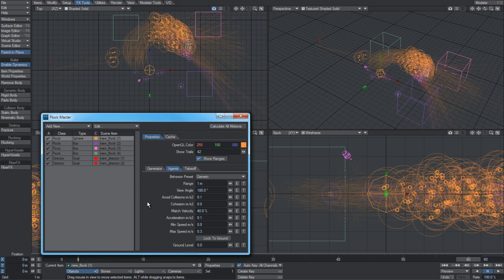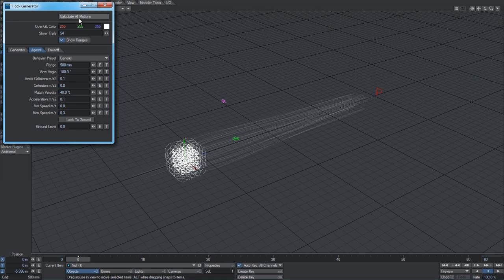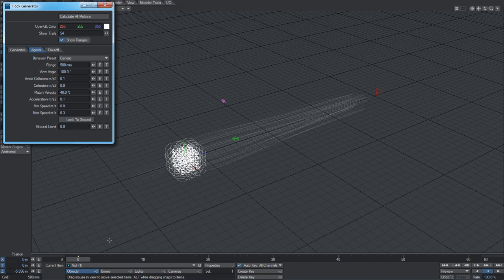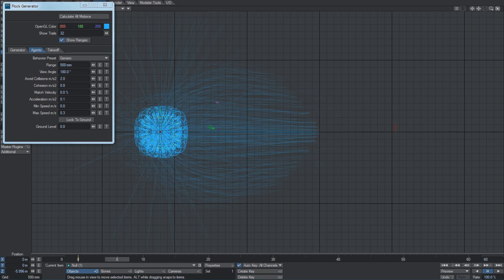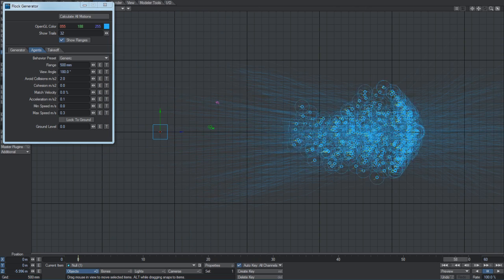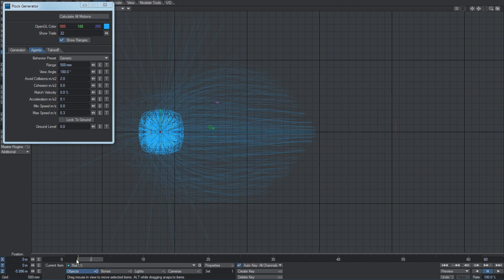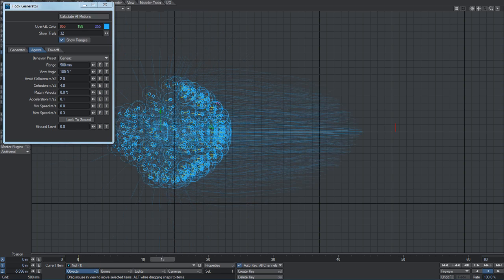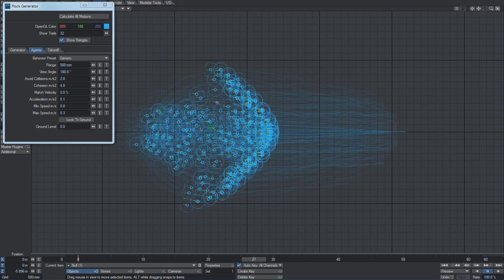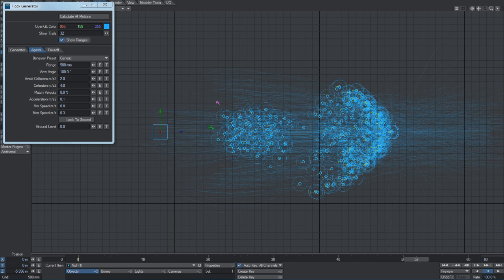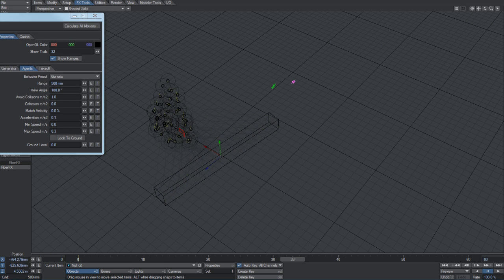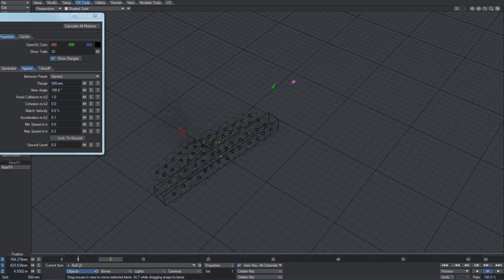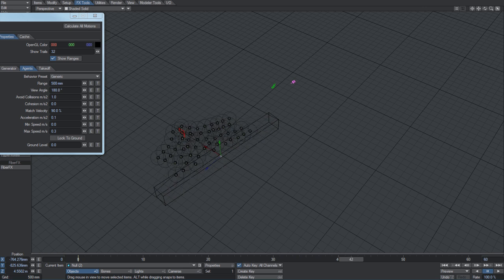These next six options control the actual motion of the agents themselves. Avoid collisions is a coefficient for how eagerly they try to avoid crashing into each other. Cohesion is a coefficient for how eagerly they try to maintain this distance between themselves, not getting any closer, not getting any further away. Match velocity is a percentage that they will adjust to - when two agents approach within this value, they'll attempt to adjust their velocities so that they're moving in much the same direction. Juggling this value can be quite useful for preventing collisions, because as two agents get closer together, their velocities will end up matching, so rather than colliding, they'll just end up moving in the average direction.